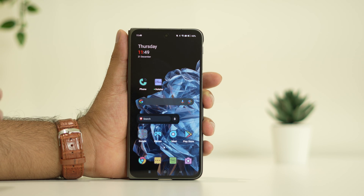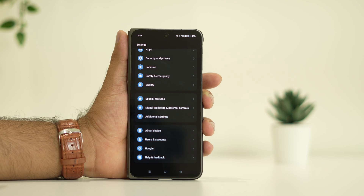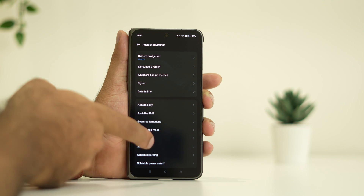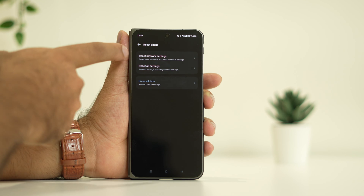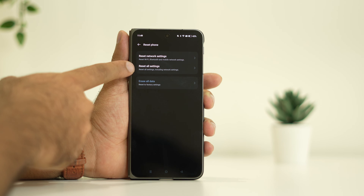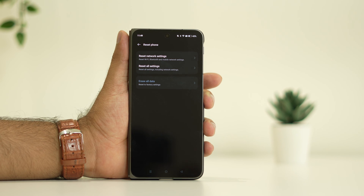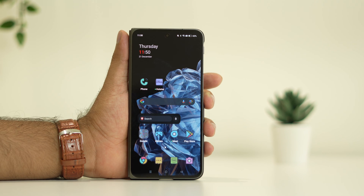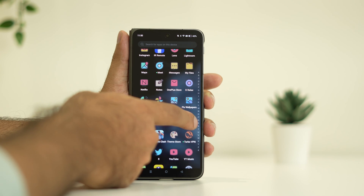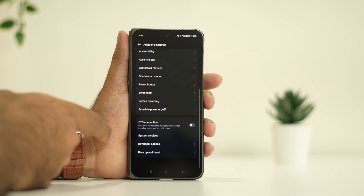If you're still having trouble, the next step is to reset network settings. Go to Settings, scroll down to Additional Settings, then go to Backup and Reset, and tap Reset Phone. From here, select Reset Network Settings. This option is for users having issues with Wi-Fi, Bluetooth, and mobile network settings.